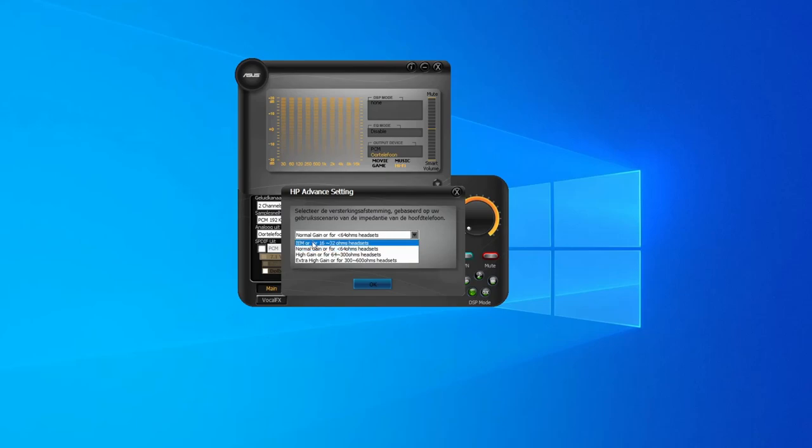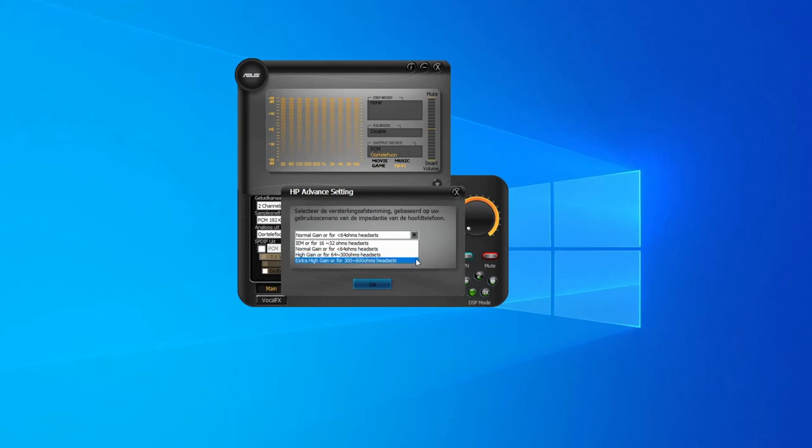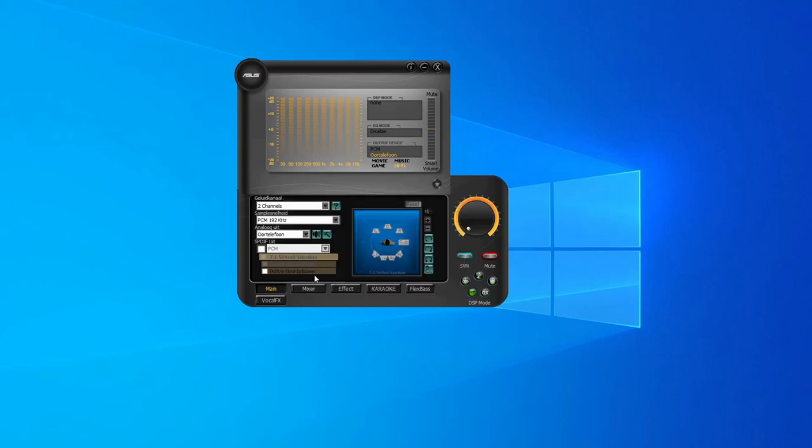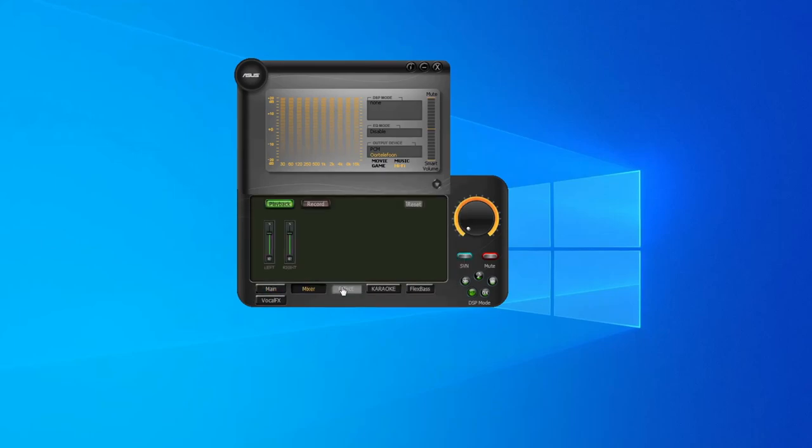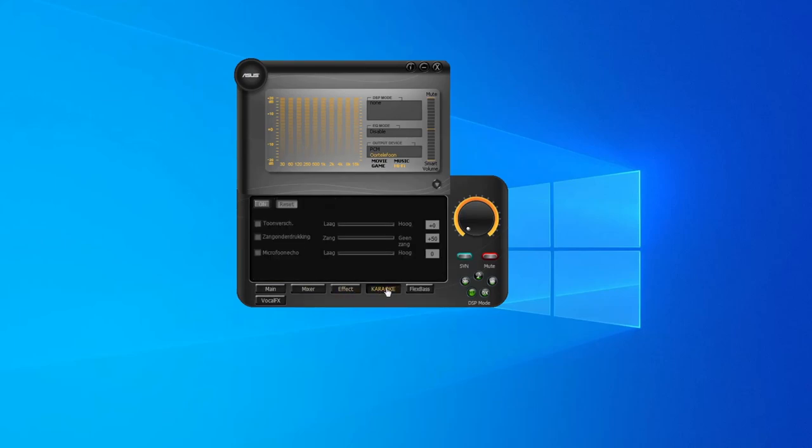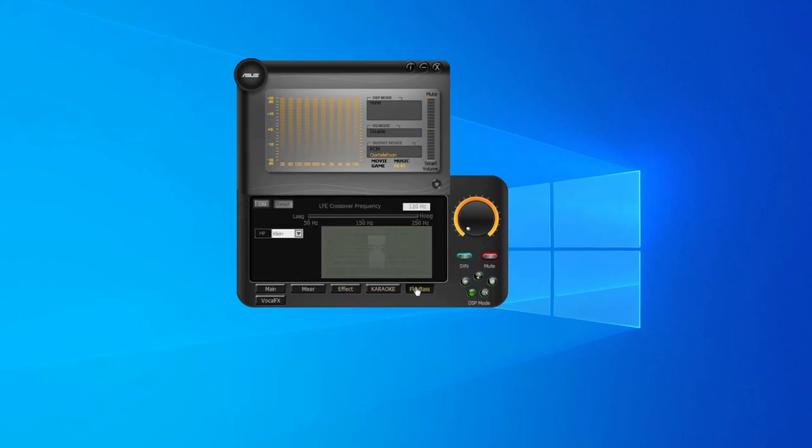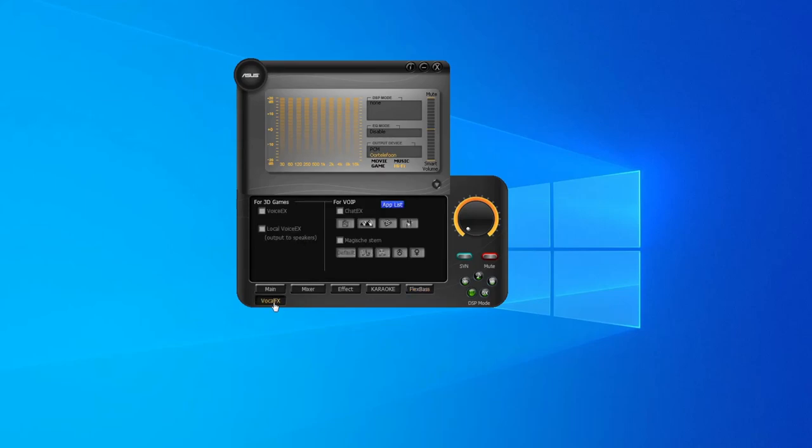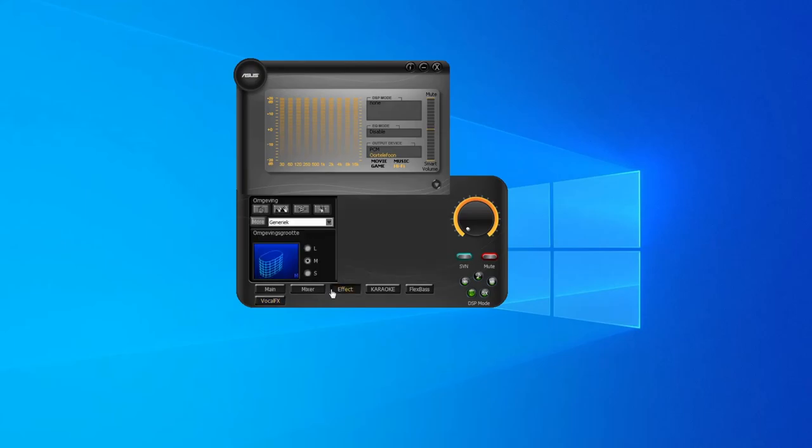Here you can set different settings for your headphones: EAM or in-ear modules, normal gain, high gain, and even extra high gain for 300-600 ohm headsets. You have a mixer, effects which I really despise, karaoke key setting, flex bass if you want to use it, and vocal effects - even more stupid than the audio effects.